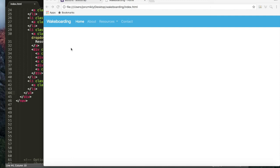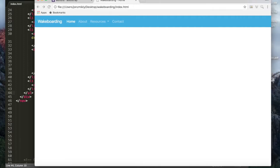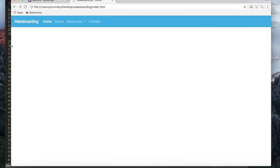In the last tutorial I showed you how to make a very basic navigation with Bootstrap, and in this one I'm going to show you how to add some extra features like icons to your navigation and then work with your grid a little bit to build some layouts.